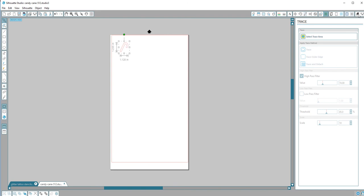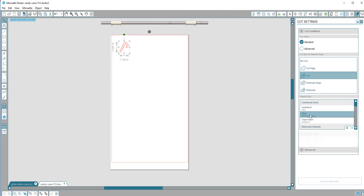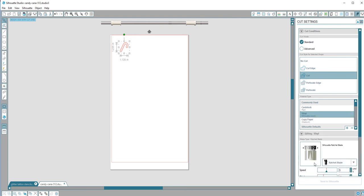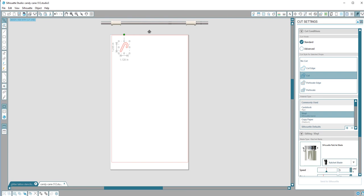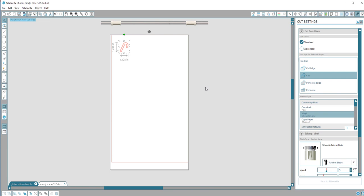When it's time to cut it, you will select vinyl. Sometimes you may want to switch the blade to a thicker setting, and depending on whether you're using a mat or not, you will choose one or the other. You can also do a test. I don't have my Silhouette hooked up, so this is just a demo.